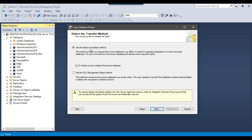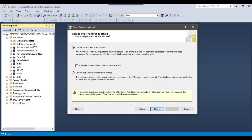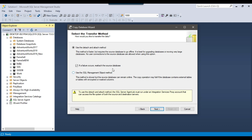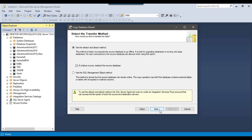There are two options: Use the Detach and Attach method — this is faster, but the database will be offline while it is being copied. The other option is Use the SQL Server Management Object method — this is slower but the database stays online and accessible. If you want the database online but can accept a longer time, choose option two; if you want a fast copy and don't mind the source being briefly offline, use Detach and Attach. I will use the Detach and Attach method.